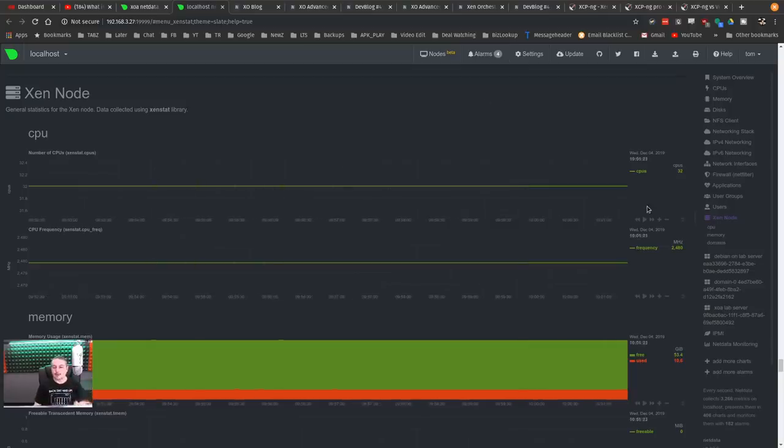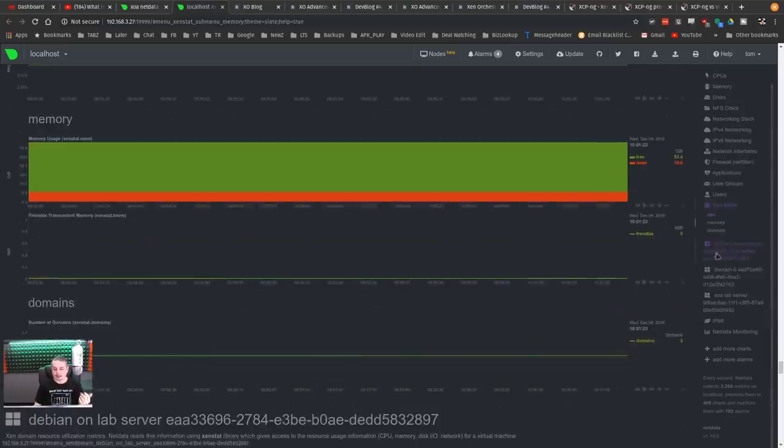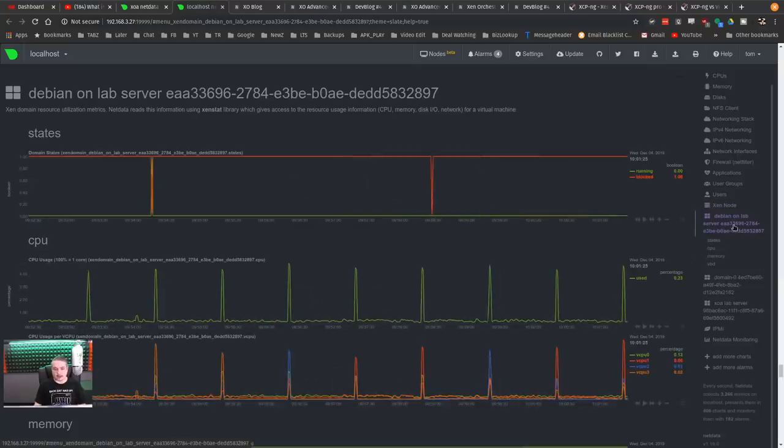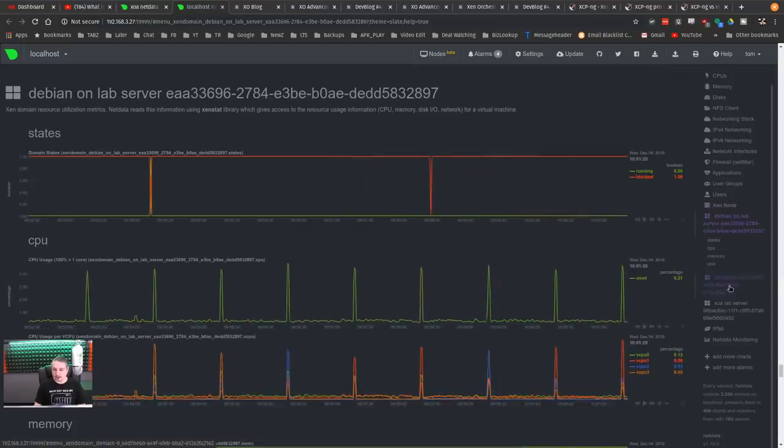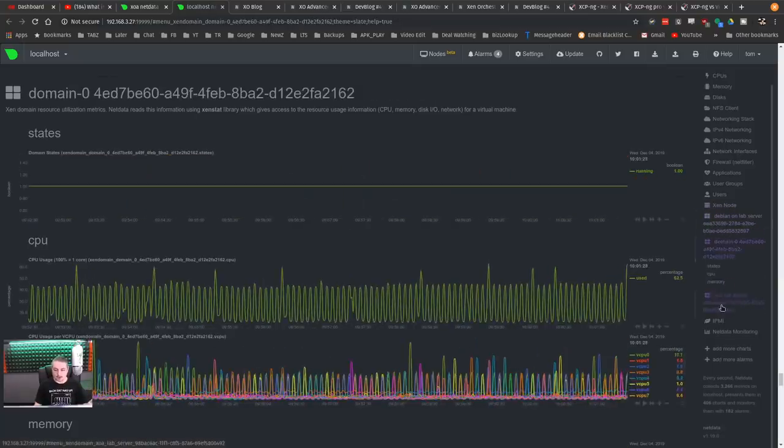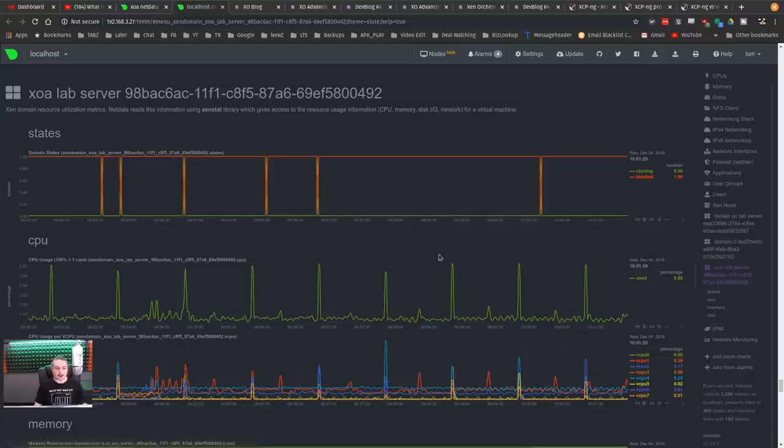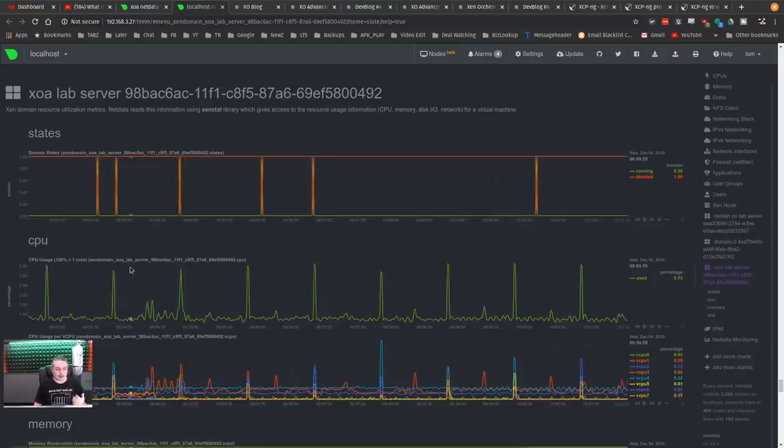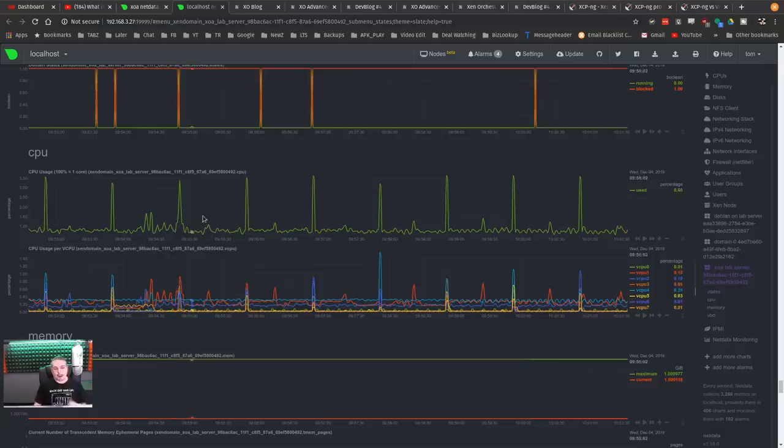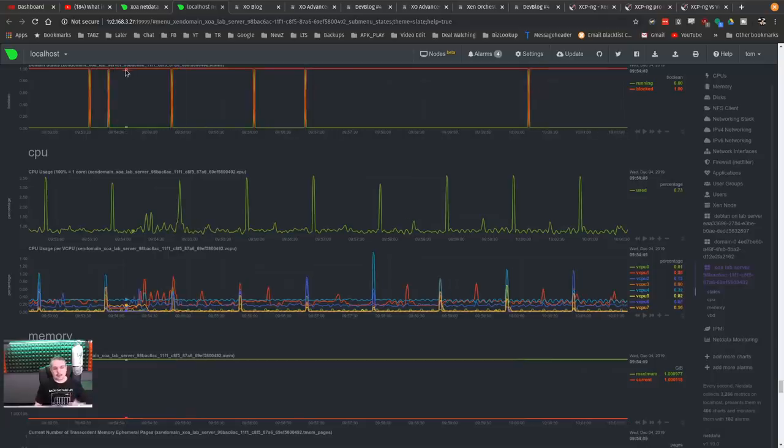So now it can understand the Zen servers and see the hypervisor. Here's my lab server, here's the domain control memory and here's another lab server running. It's great because they've integrated this in there. I think this is a cool feature.